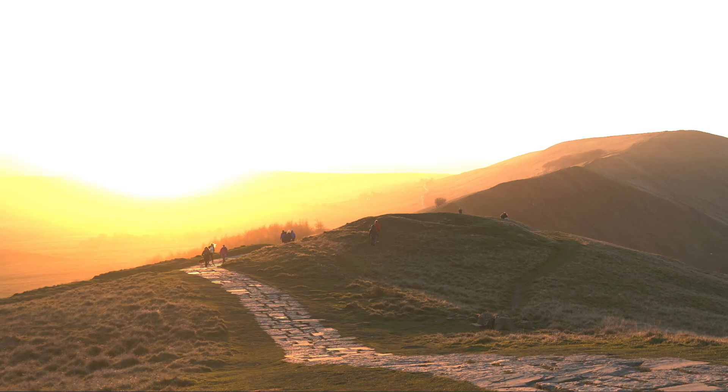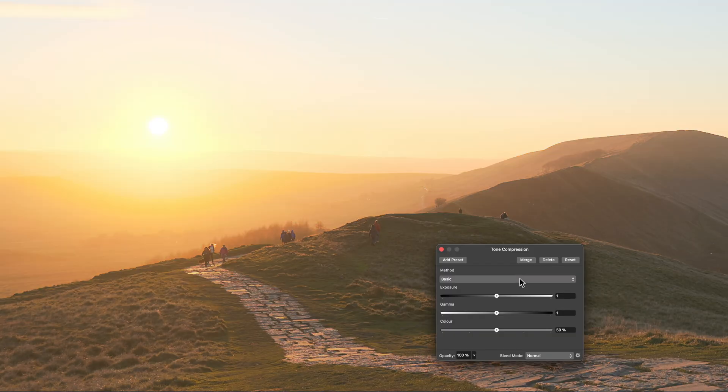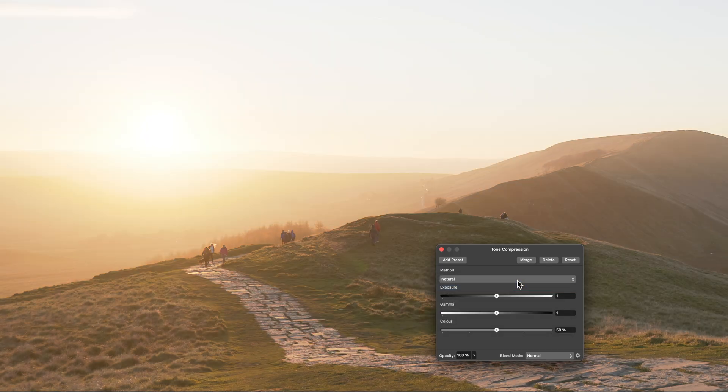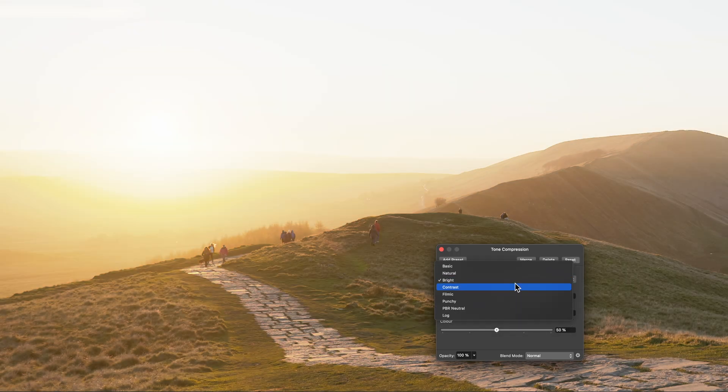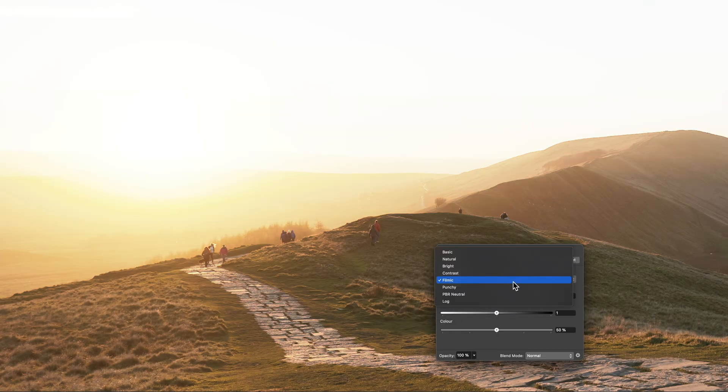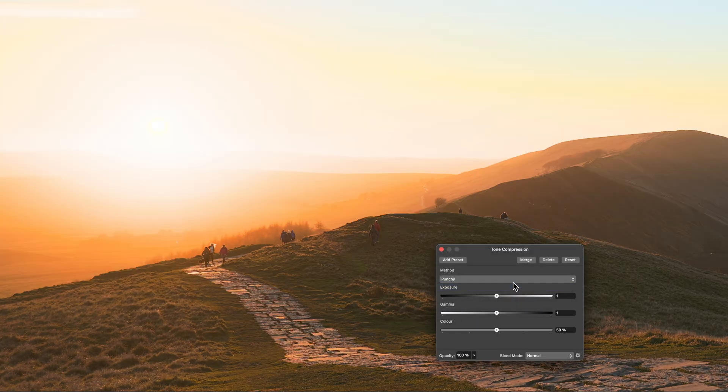Hi, it's James. I'll show you how to use the tone compression adjustment I've been working on for this new version of Affinity. It allows you to tone map high dynamic range imagery to standard dynamic range in a fast, real-time fashion.